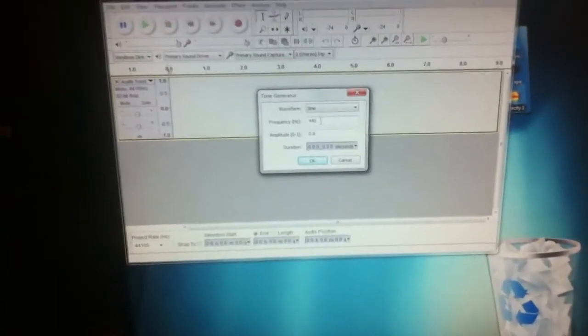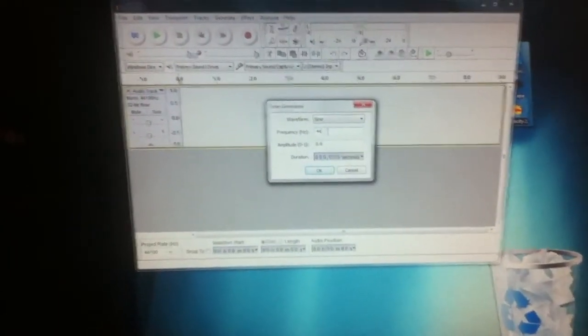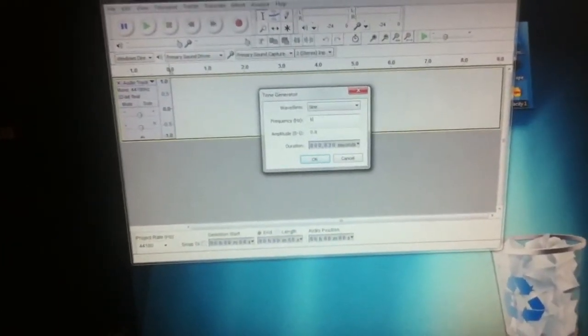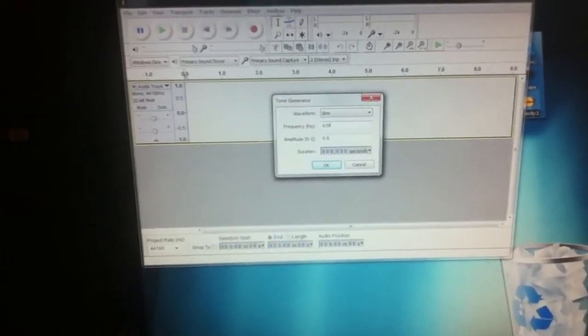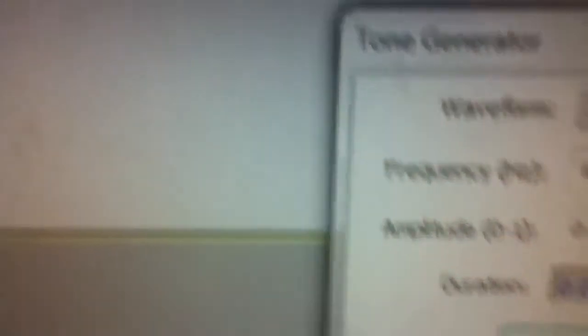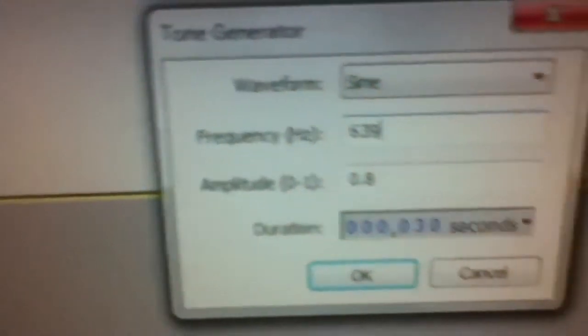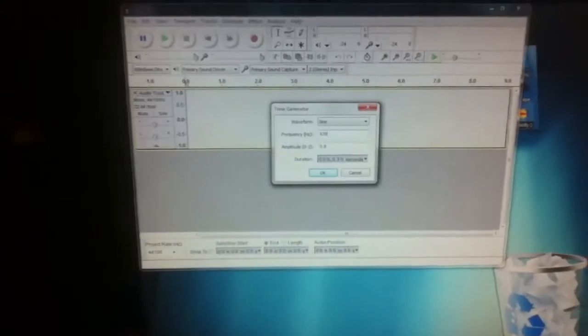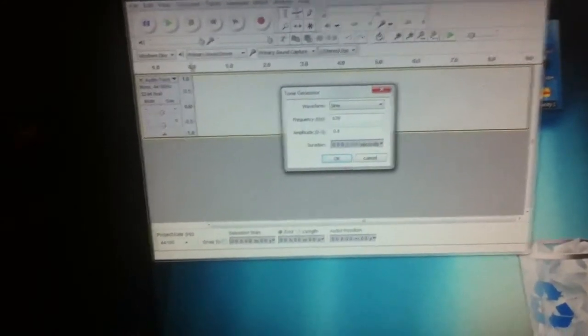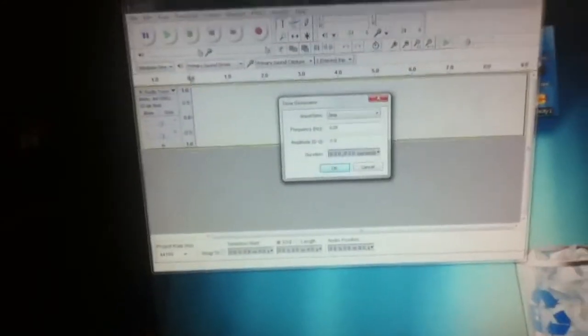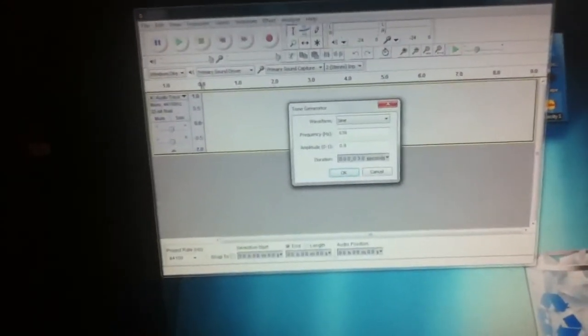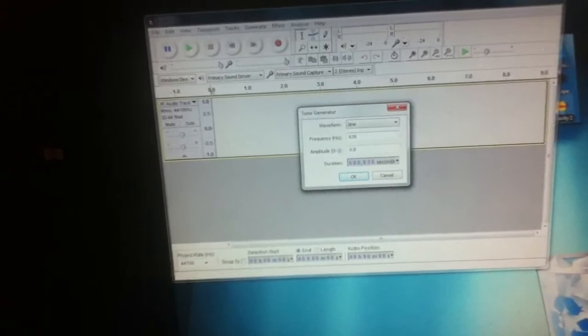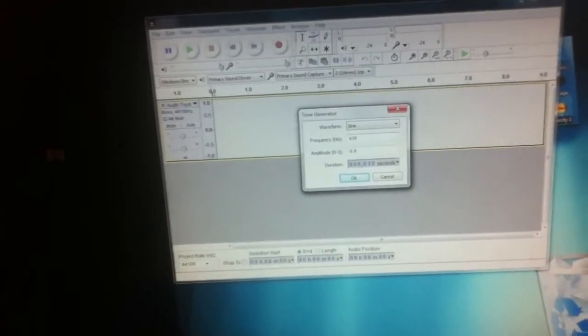You want to go over here and for this specific session I'm gonna type in 639 for the frequency right there. That's gonna create what most people call a meditation frequency.